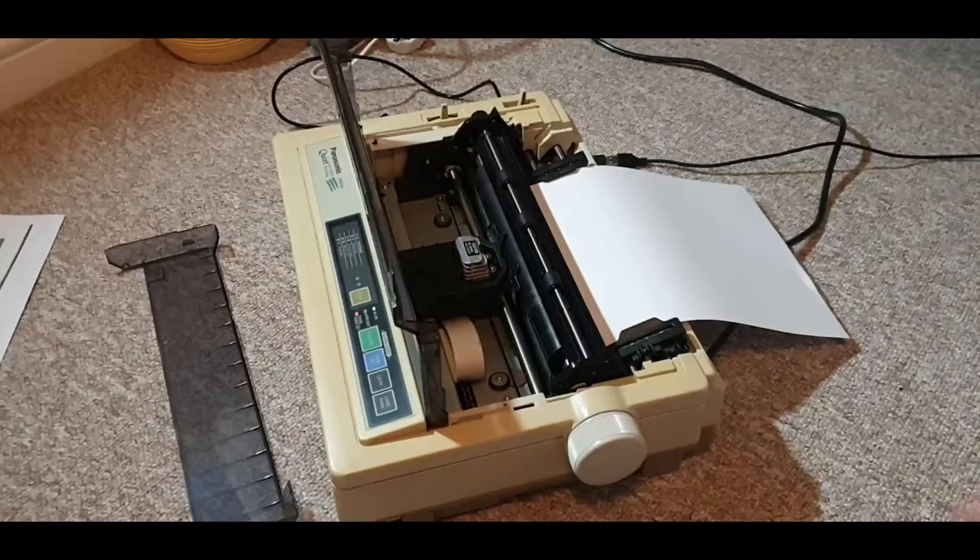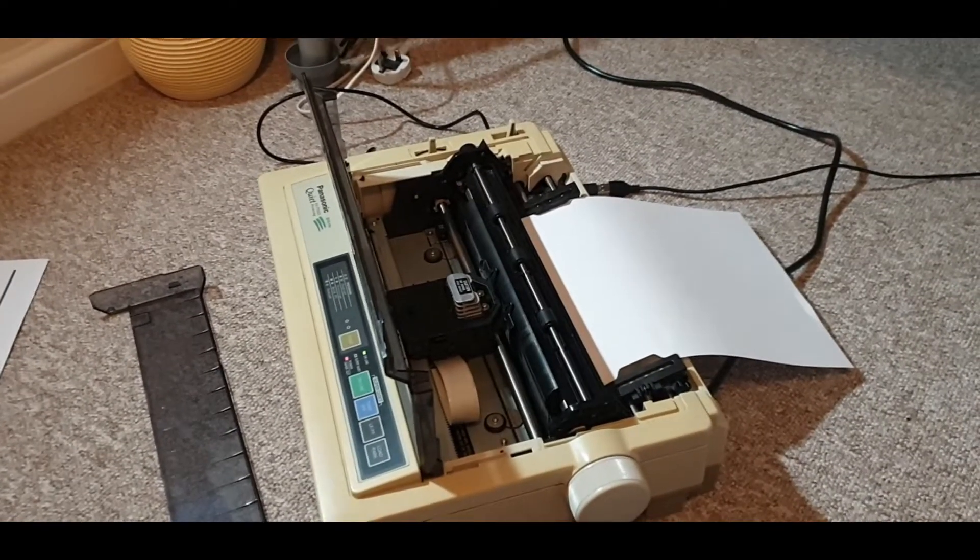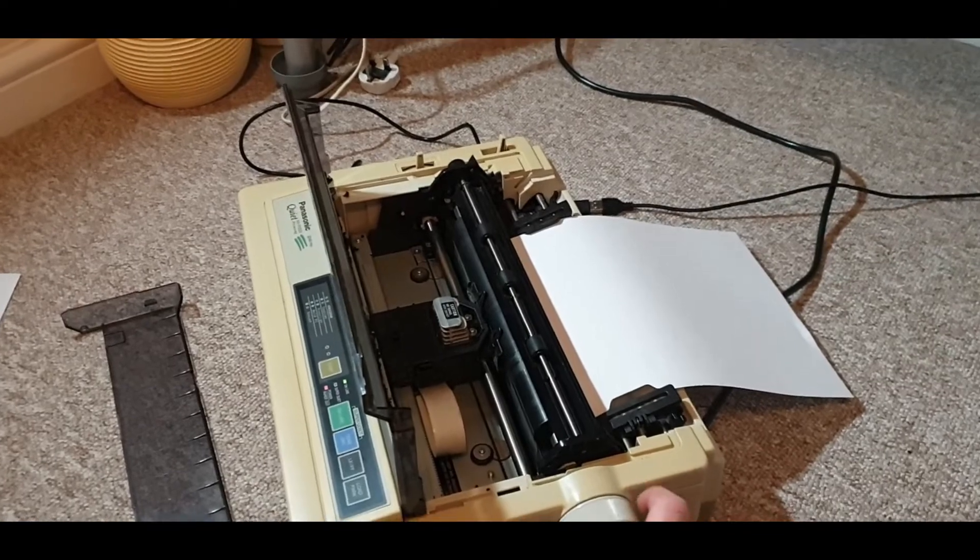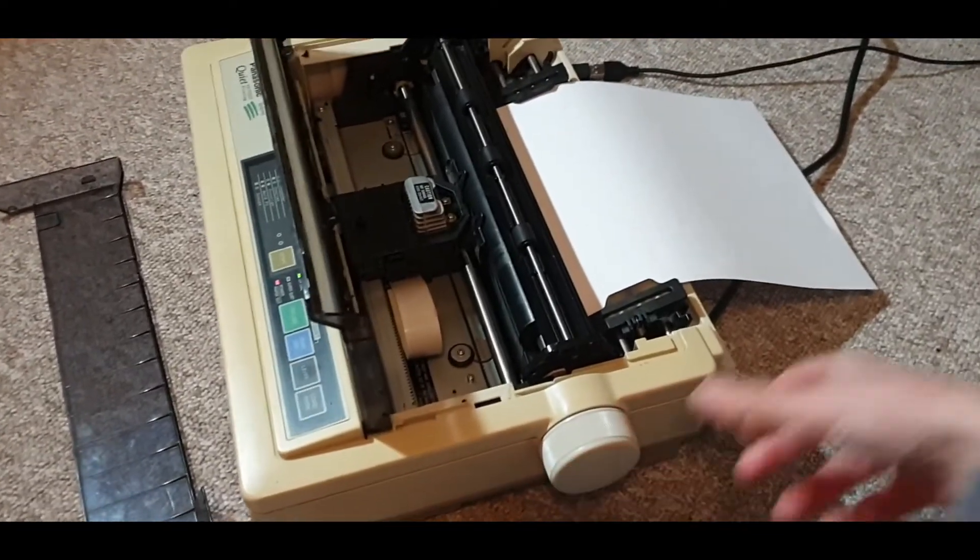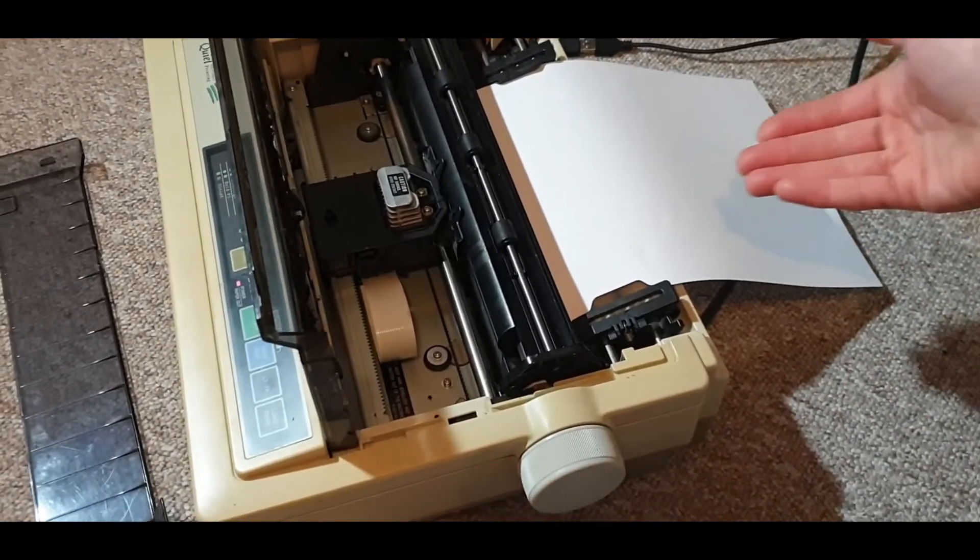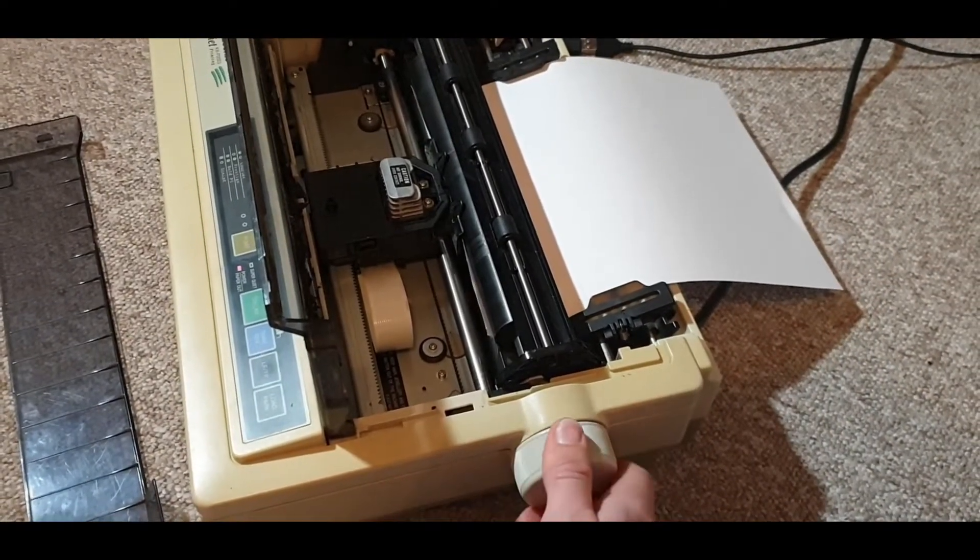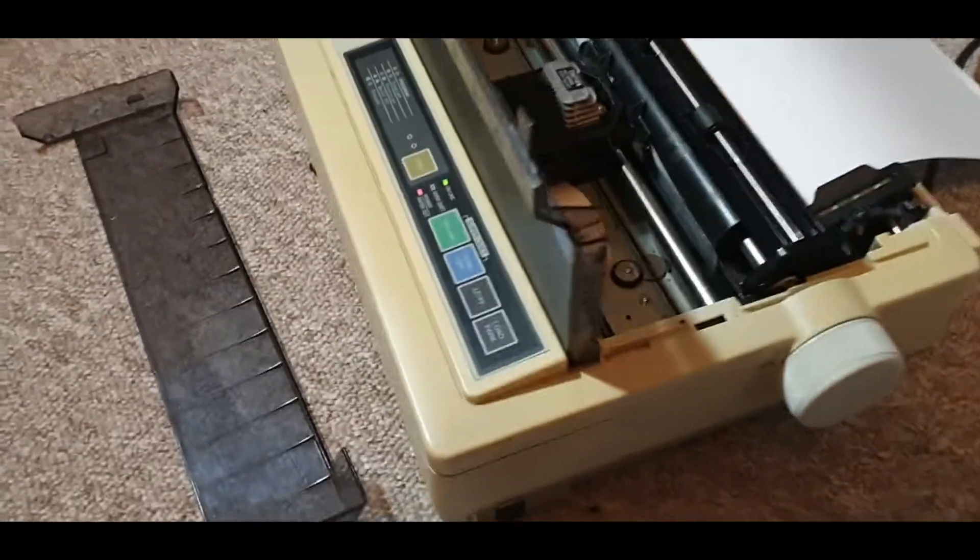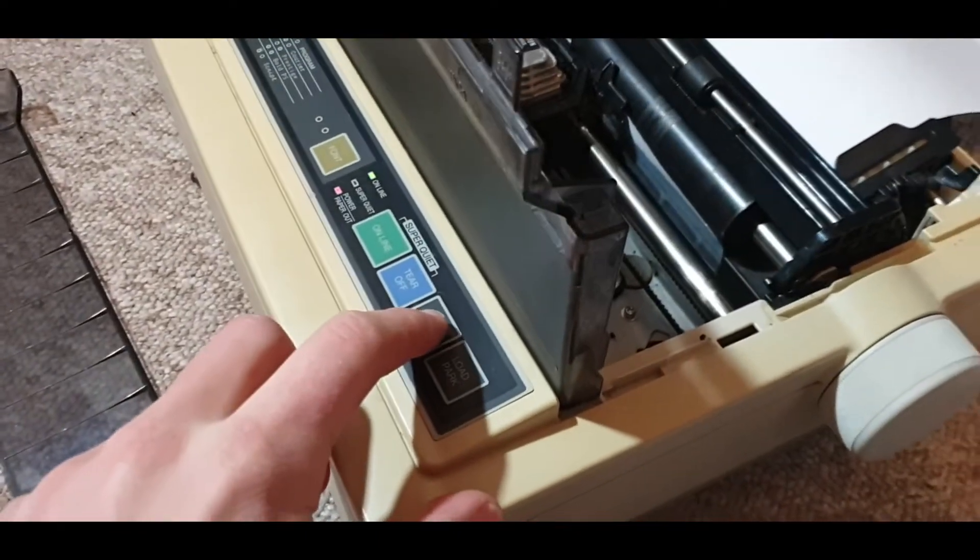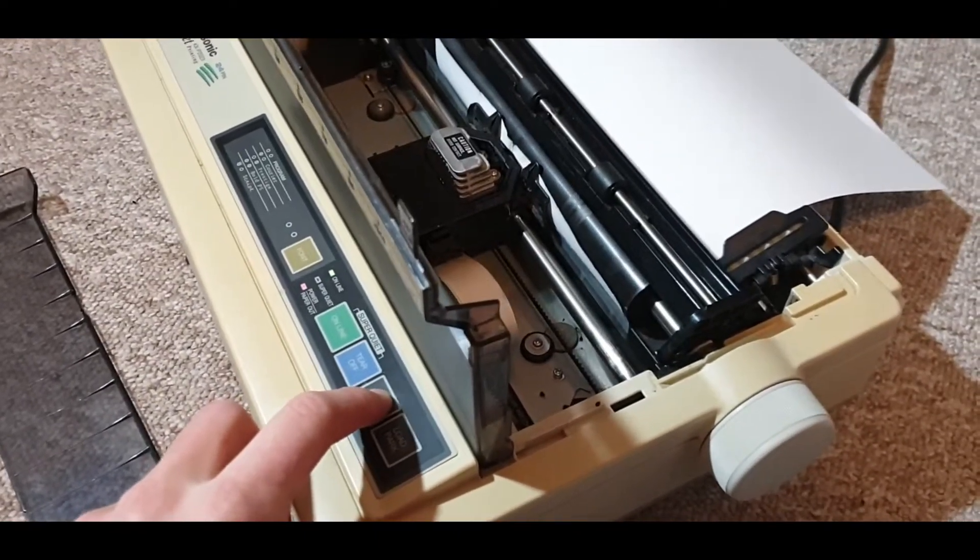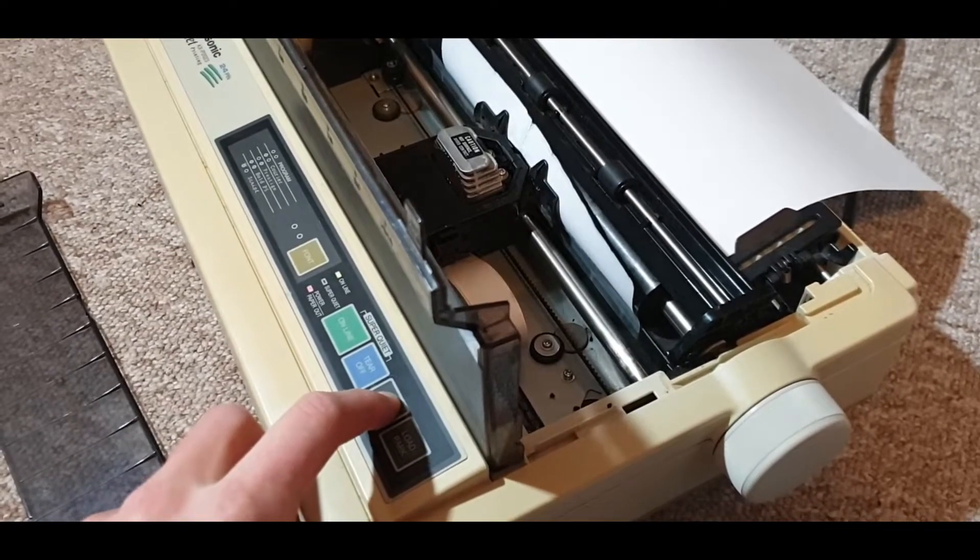The next stage is feeding the paper in. You can either do this manually by winding the roller and ensuring that the paper is feeding in by hand, which is what I like to do.